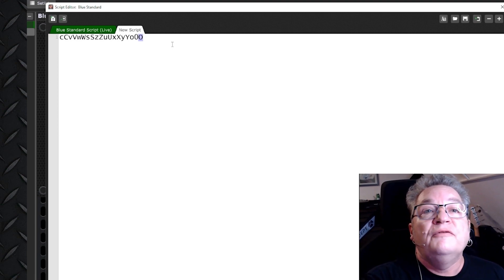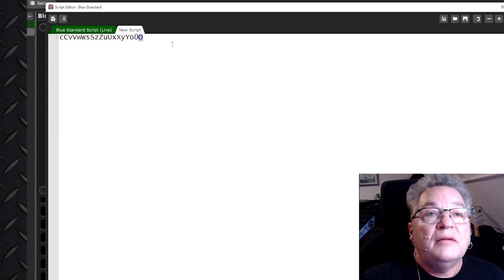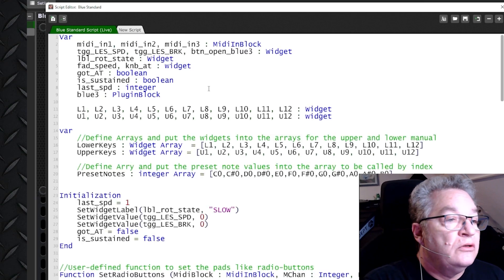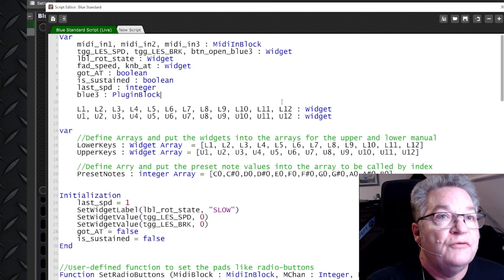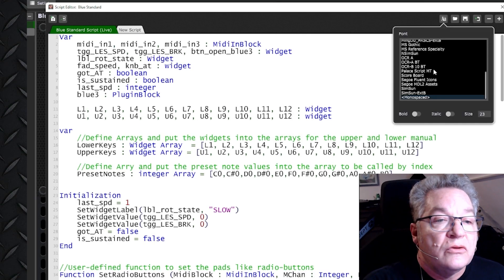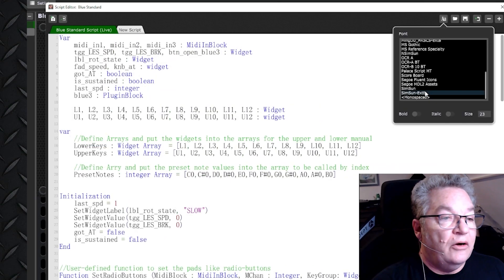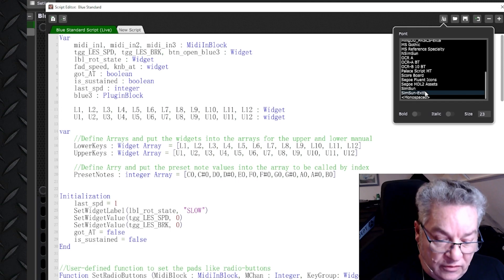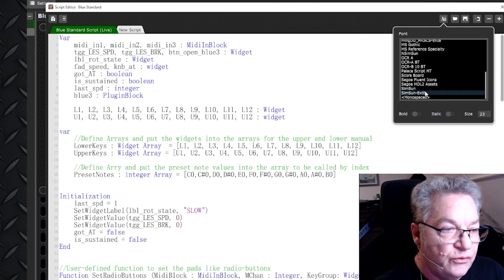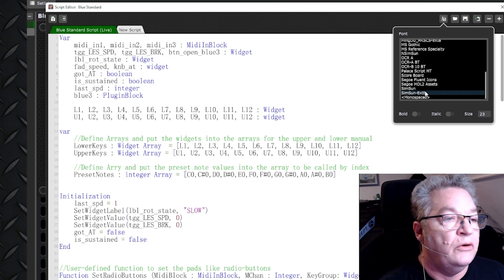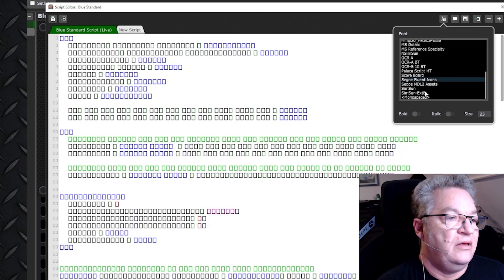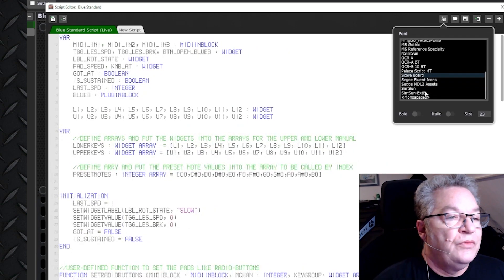So let's have a look at the difference the font style can make. I will switch over to the big font window and just have a look at how different fonts might look in a whole screen with a lot of code in it.